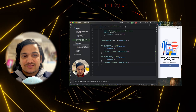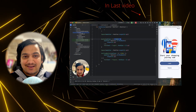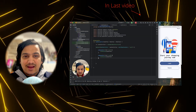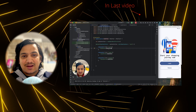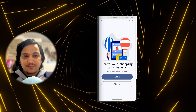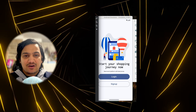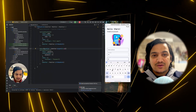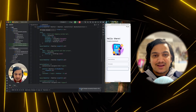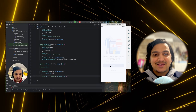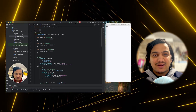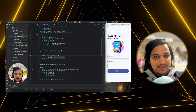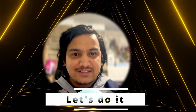In the last video we successfully created a new project and an authentication page with login and signup buttons. In this video we are going to create login and signup screens so that users can create an account and do the login in the application. Let's get back to the project.